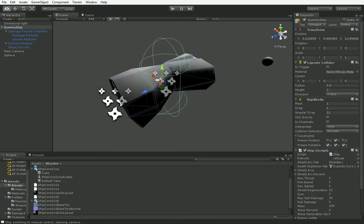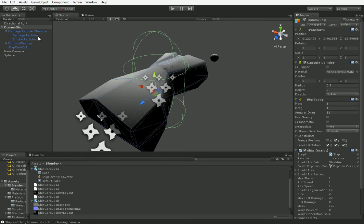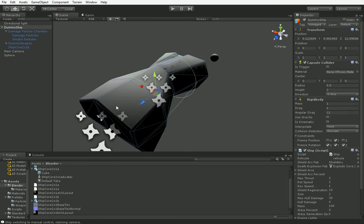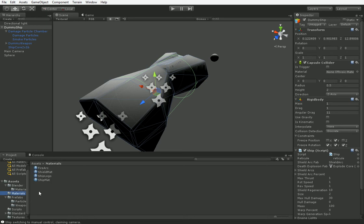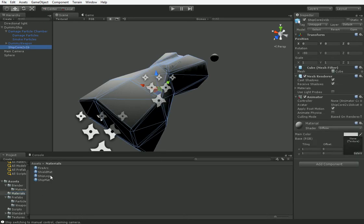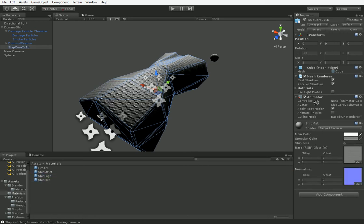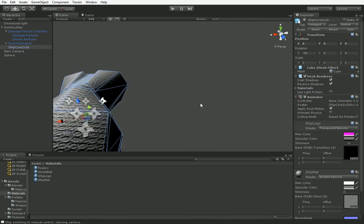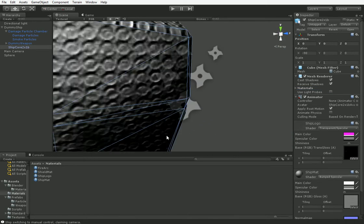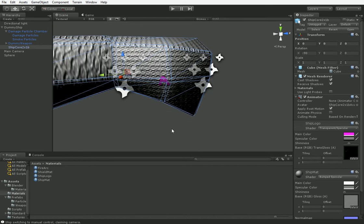Here you can see that we've got our new dummy ship with the other system in it. You've got to watch out to make sure that your colliders stay intact, so we change this collider to being on the Z-axis, and that works fine. It doesn't have to be perfect — it just has to be roughly right. Because remember, we automatically aim at center of mass. So we're going to go ahead and add in those materials just like before. We select the dummy ship core like this, drag in the ship material as the primary material, and then drag in the ship logo as the secondary material.